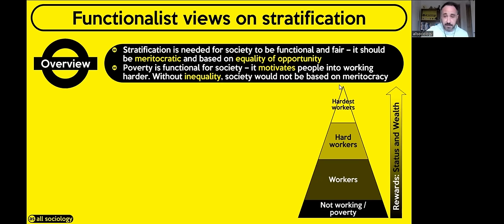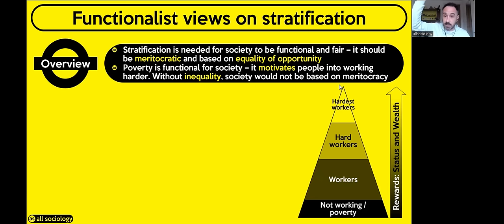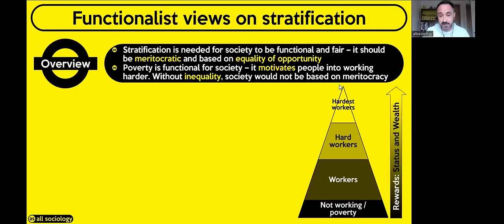Another thing Functionalists say is that inequality is also good. We need inequality because if we didn't have it, society would be based on equality of outcome where everybody gets the same and there's no incentive to work hard. You need inequality — some people have lots and some have little — because otherwise society wouldn't be based on hard work and meritocracy. So for Functionalists, poverty and inequality are both functional things.